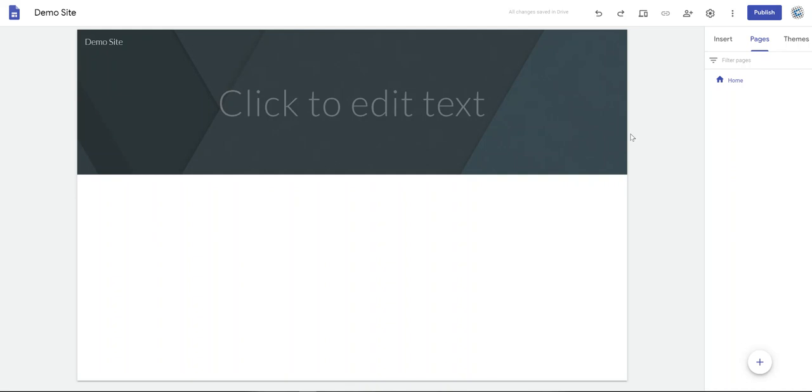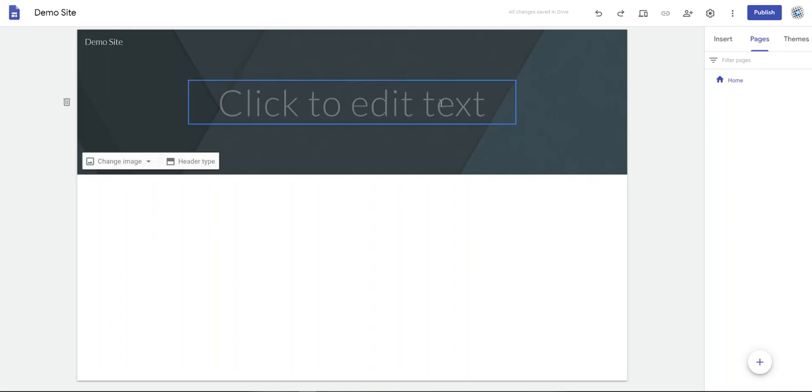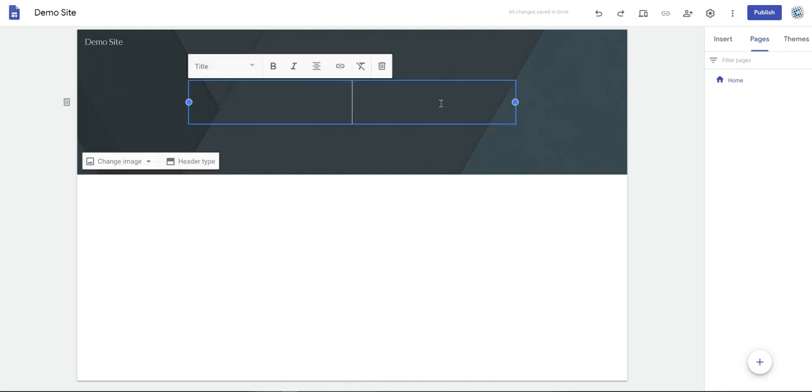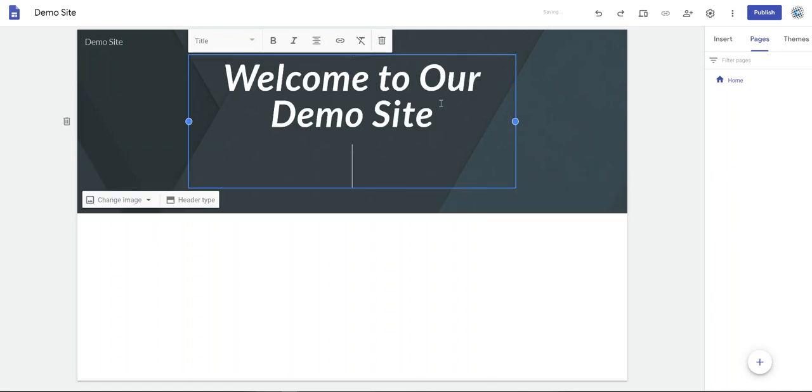Let's look at adding a title to our page. Click to edit text, enter the title of your page.